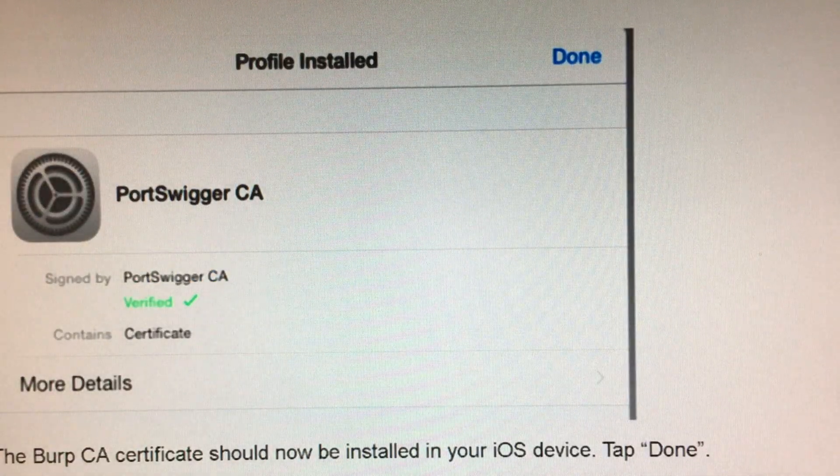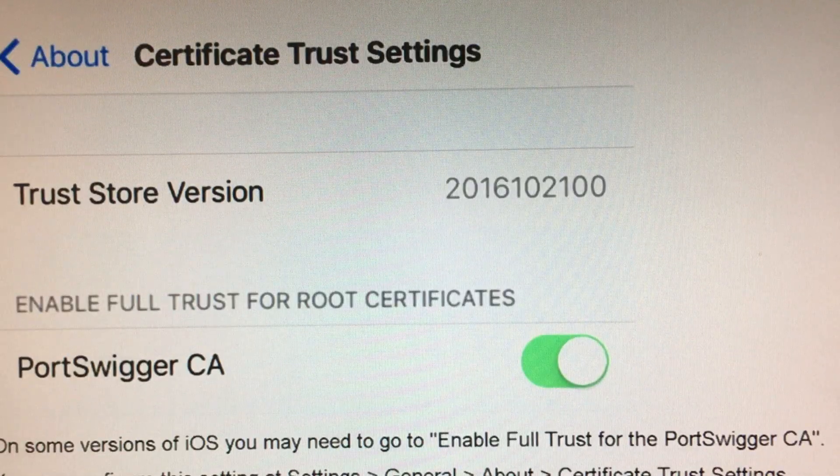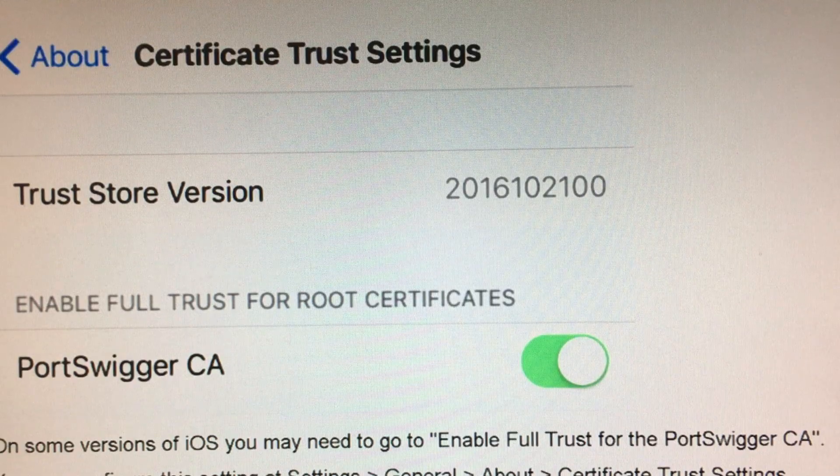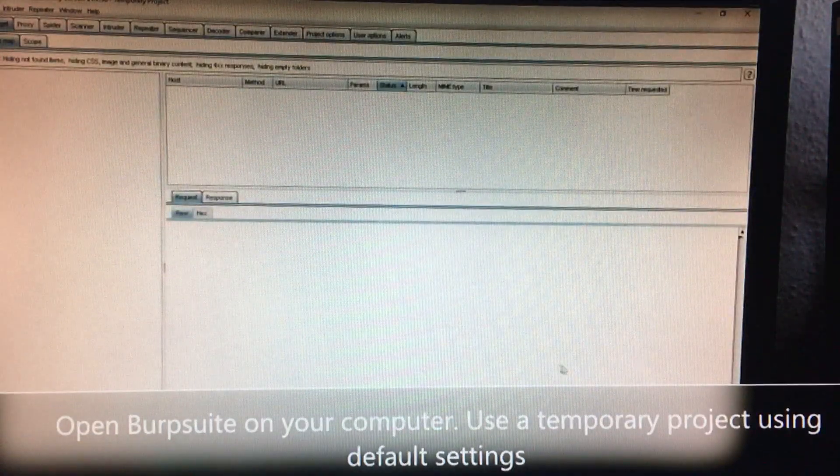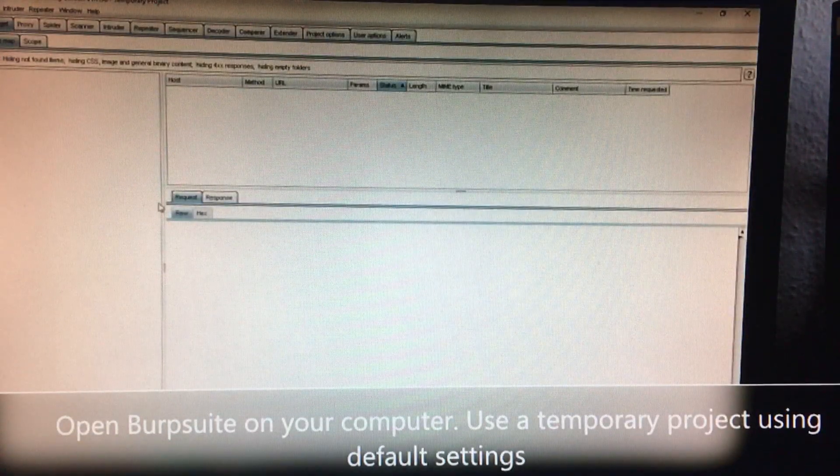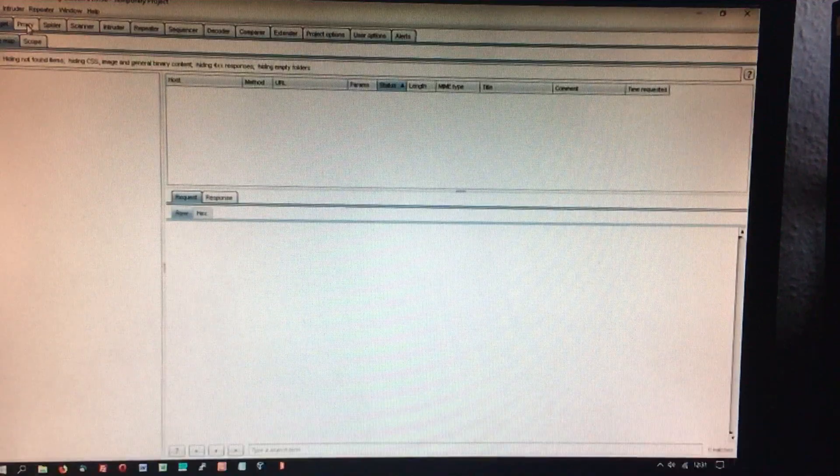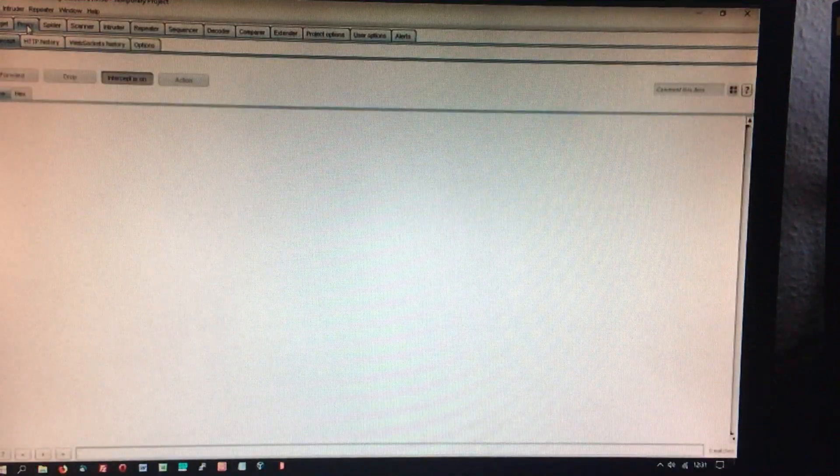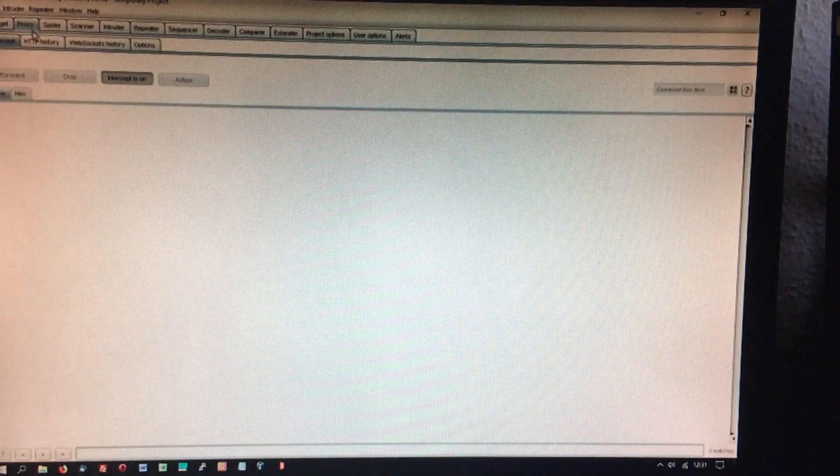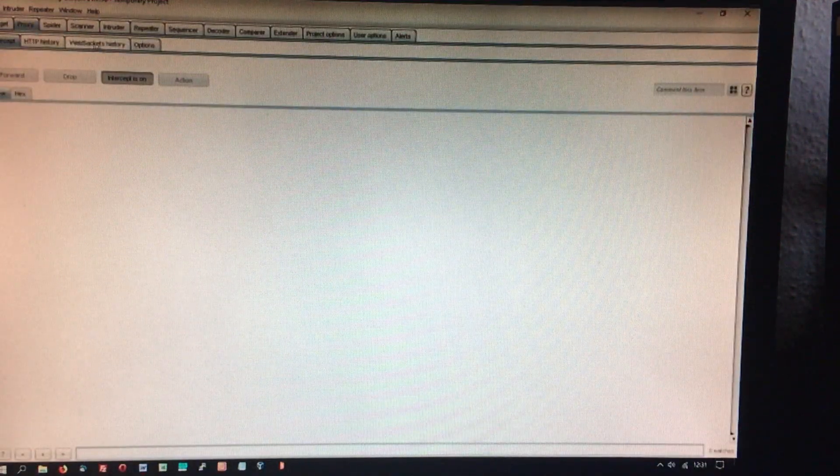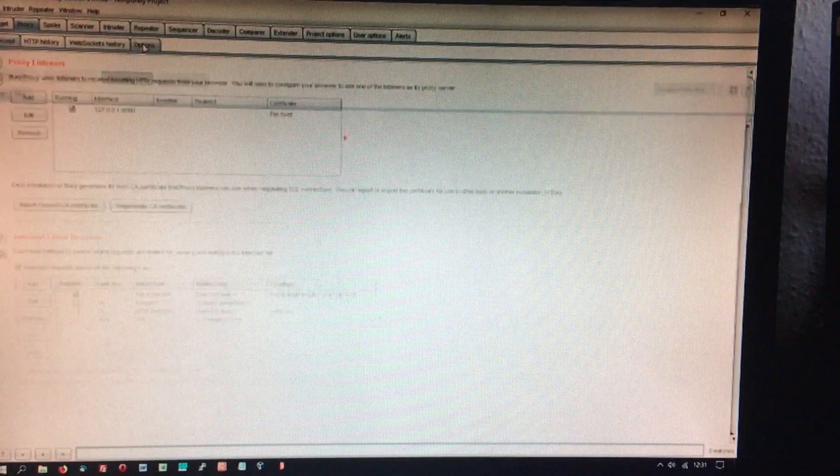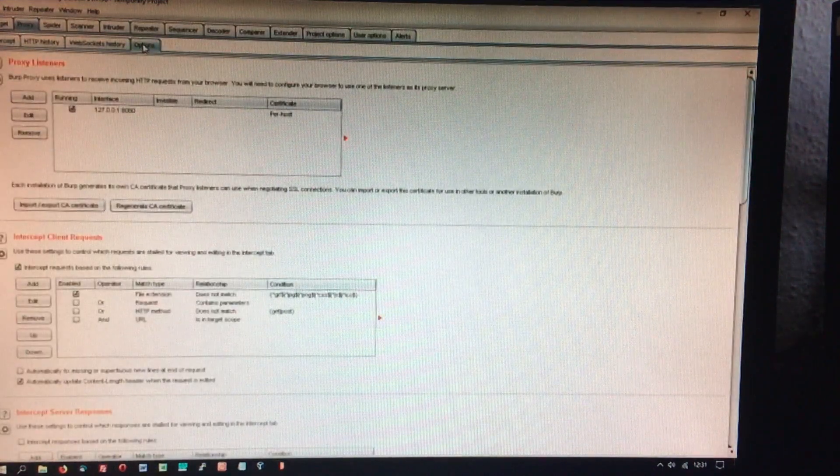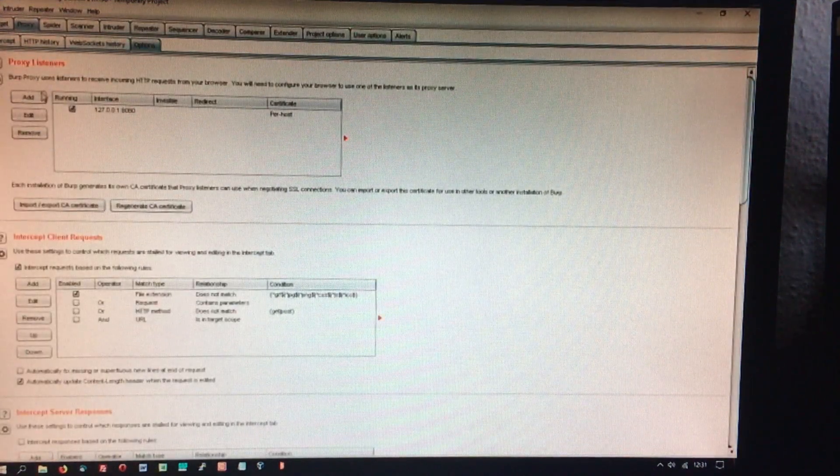This is a quick summary from the website. Open Burp Suite on a computer that is on the network that will be used by the devices. Just use default settings and make a temporary project.